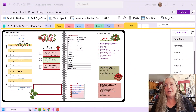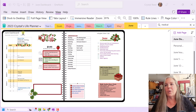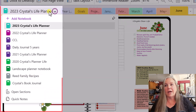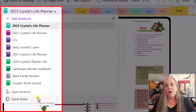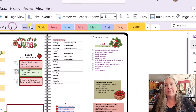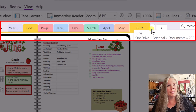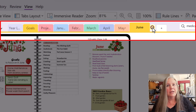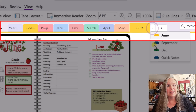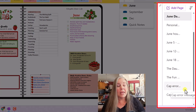So, if you see here on my screen, I have what I know as the typical or the standard layout for the notebook. Here we have the drop-down of the notebooks on the far left-hand side — these are all the notebooks that I have. And then, across the top, we have all of the tabs that belong to my 2023 Life Planner, even a few that are listed here. And then, on the far right-hand side, we have the pages.